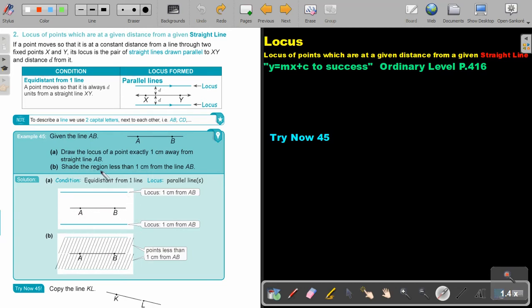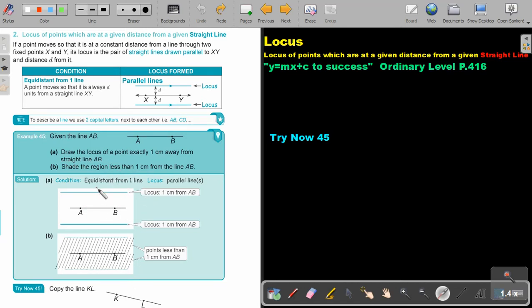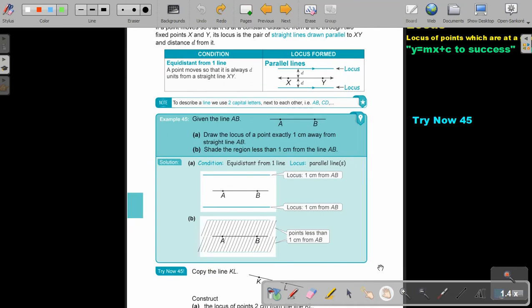And then shade the region less than one centimeter from the line AB. And then you just shade this part. Okay, the inside. If it was more, then you will shade the outside part. Okay, again, I want you to stop the video.